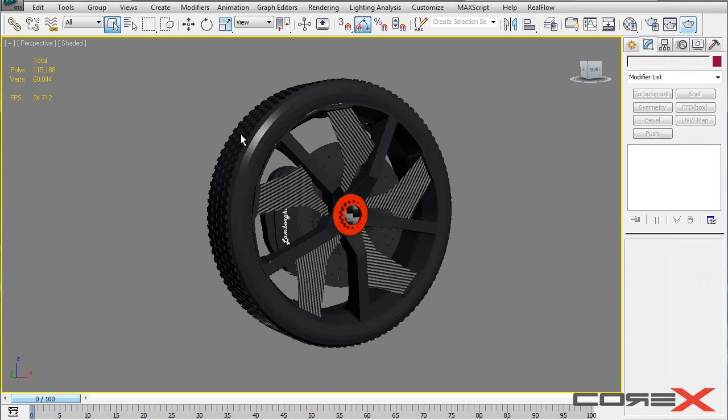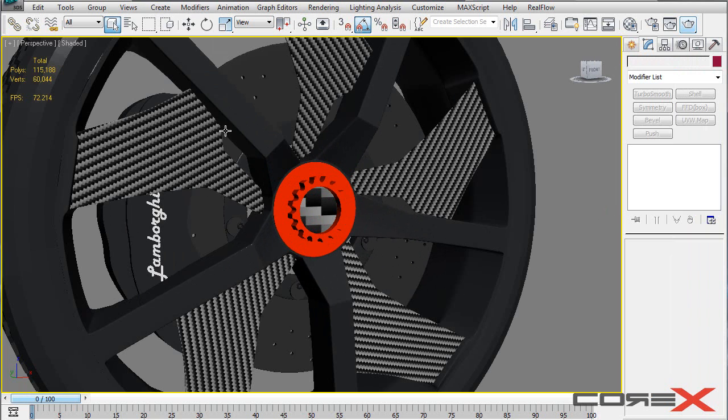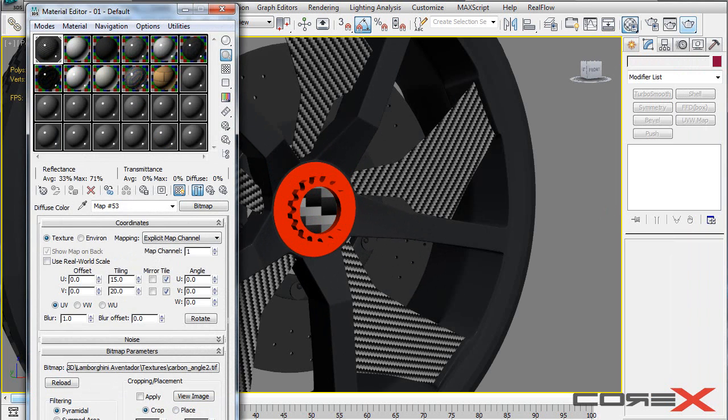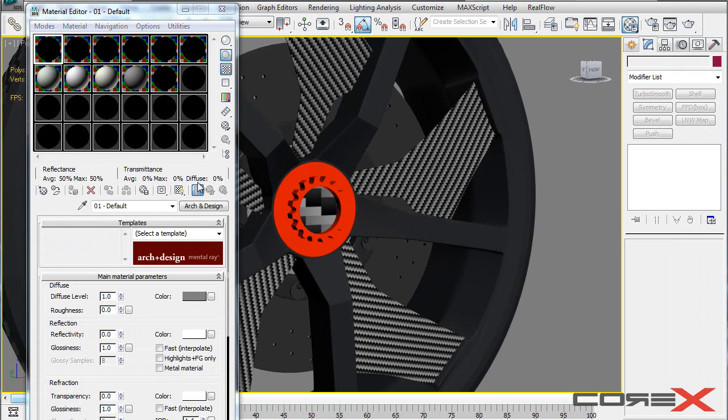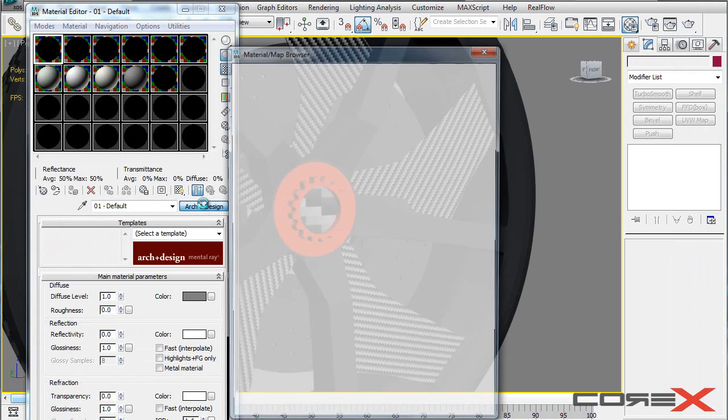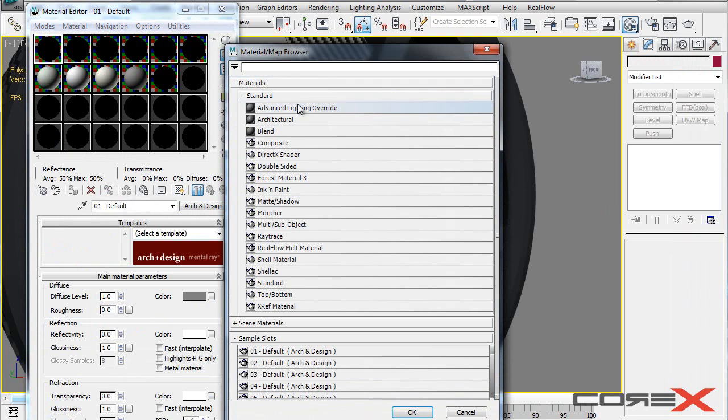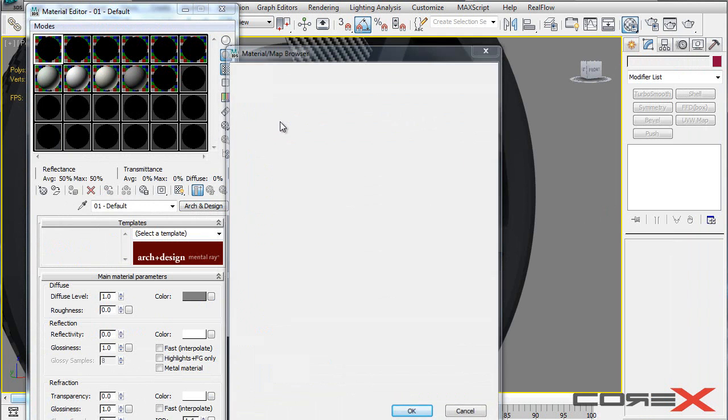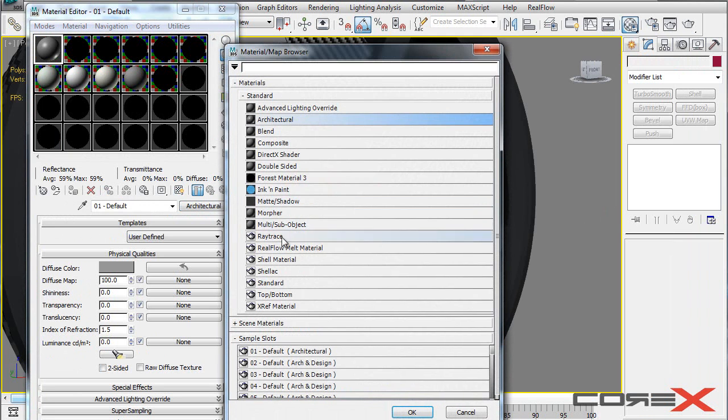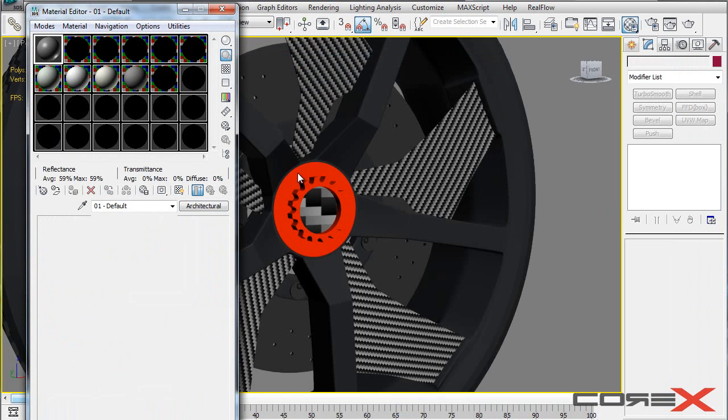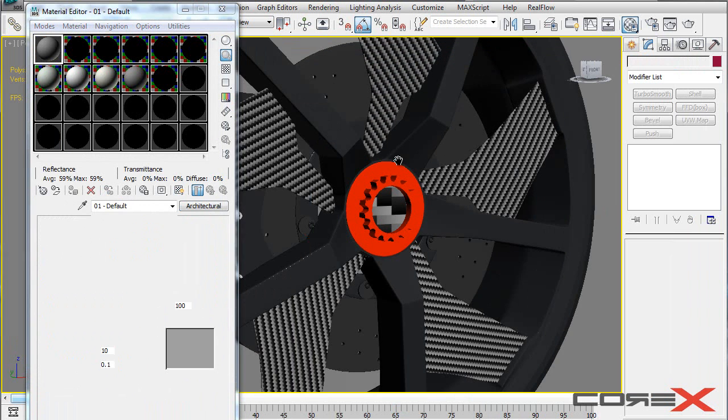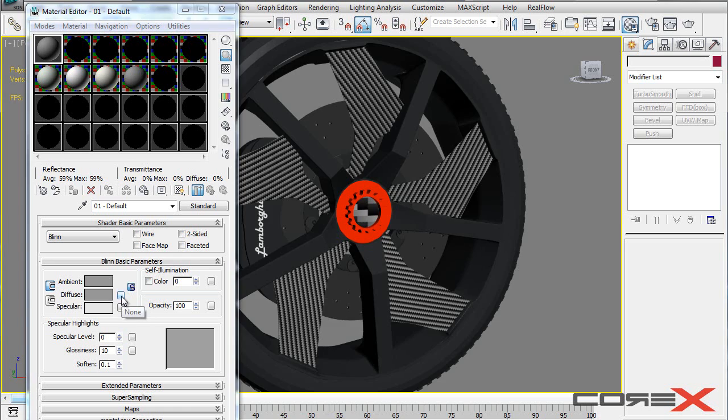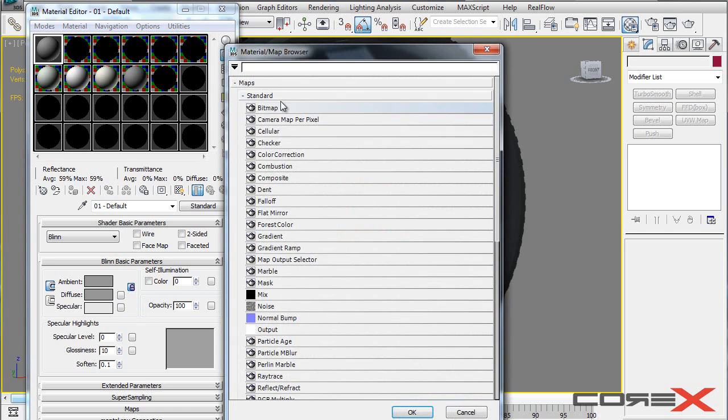So what I'm going to do first thing is hit M to bring up my material editor. And on a new material slot, I'm going to go ahead and create an architectural material. You can also use the standard material. It actually depends on what you want to use. In fact, let's do it with the standard material.